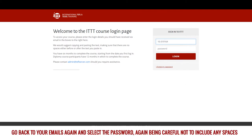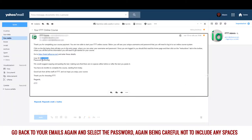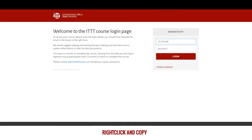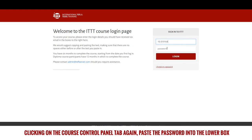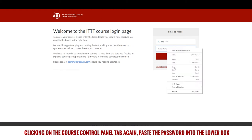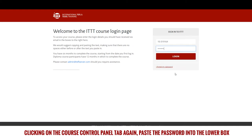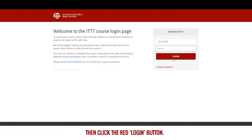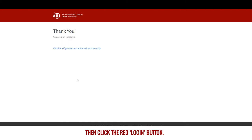Go back to your emails again and select the password, again being careful not to include any spaces. Right click and copy. Clicking on the course control panel tab again, paste the password into the lower box, then click the red login button.